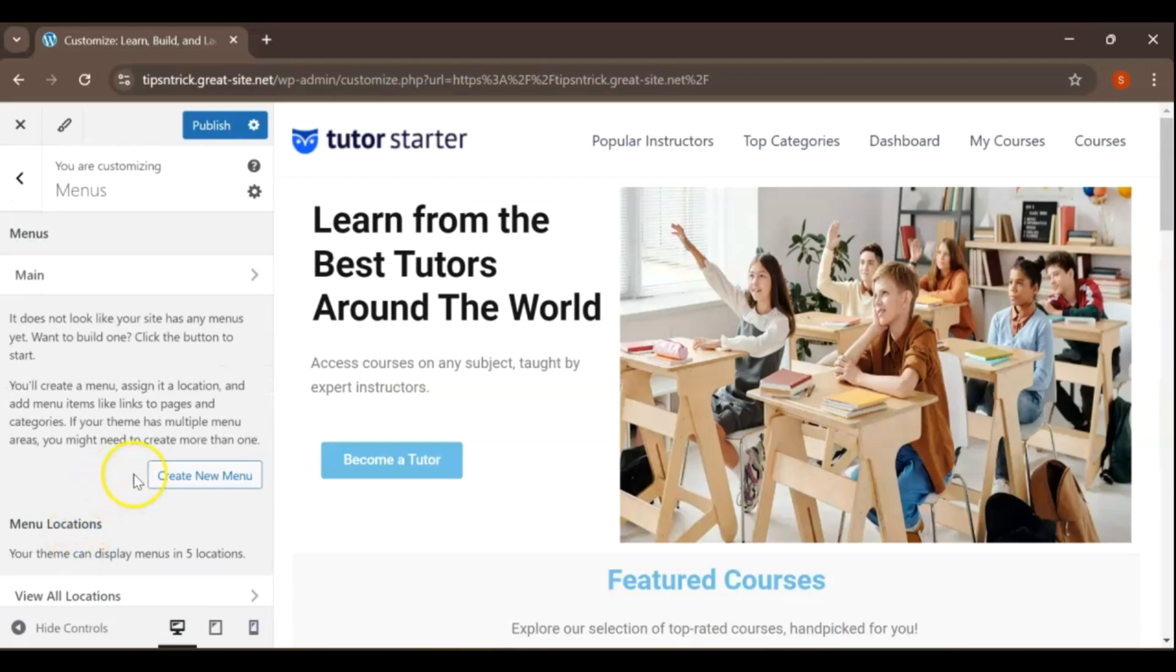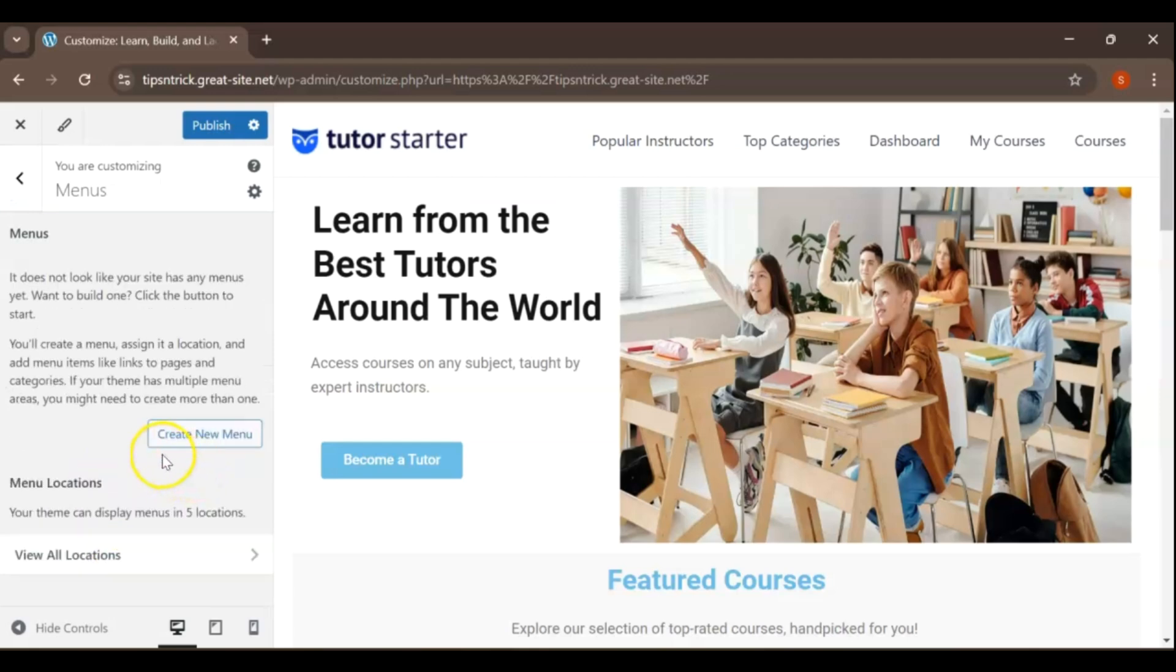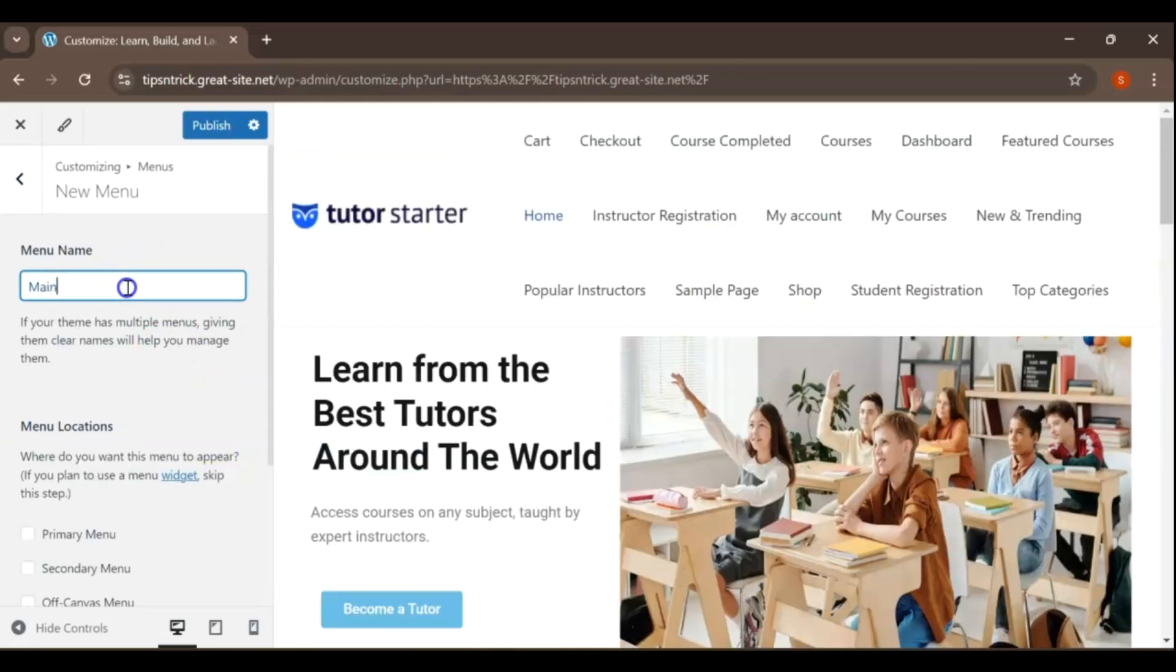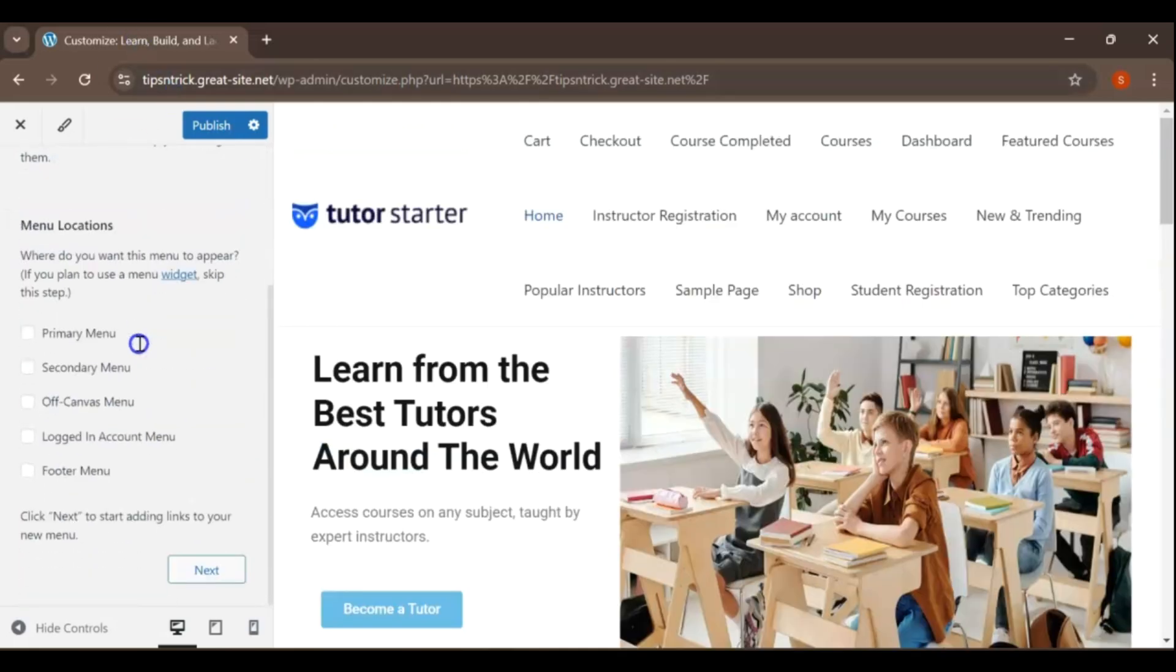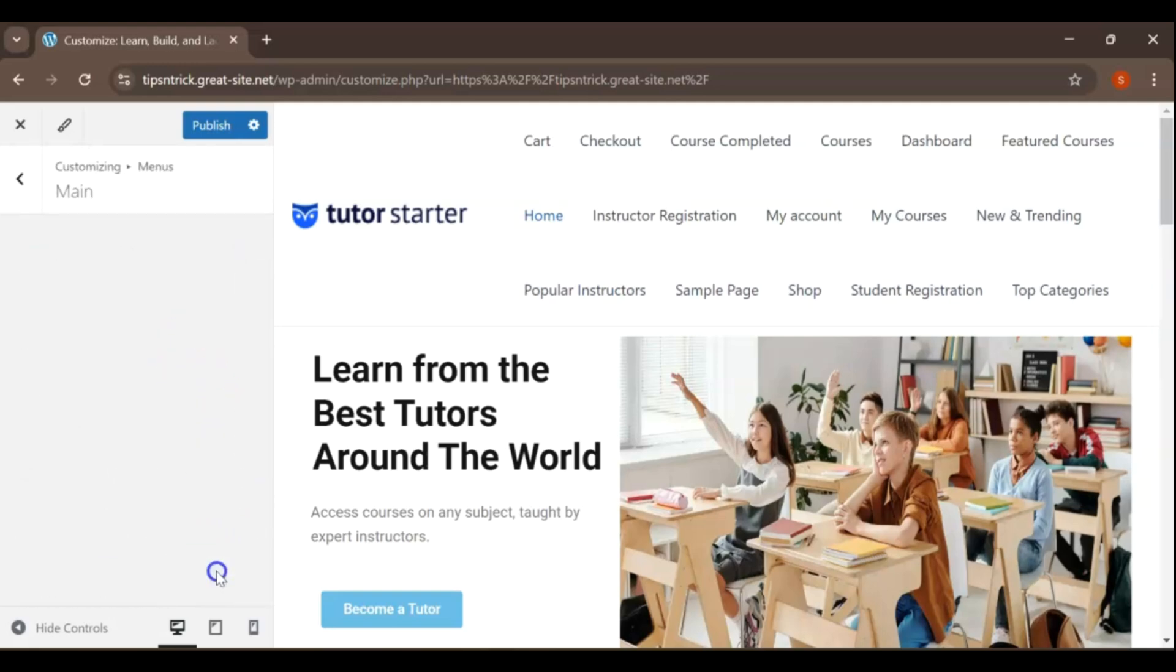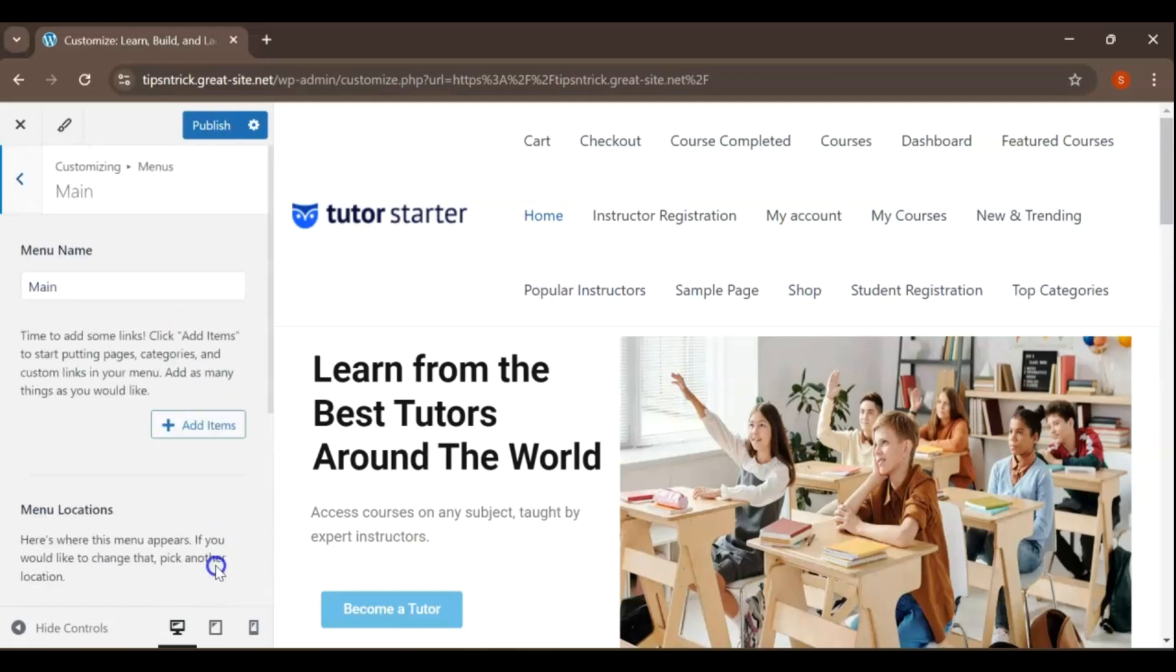Click on Create a New Menu. Enter a name for your menu, such as Main Menu, to clearly identify its purpose. Scroll down and check the box for Primary Menu. This ensures your menu will appear prominently in the header or navigation area of your site. After selecting the location, click the Next button to proceed and start adding items to your menu.